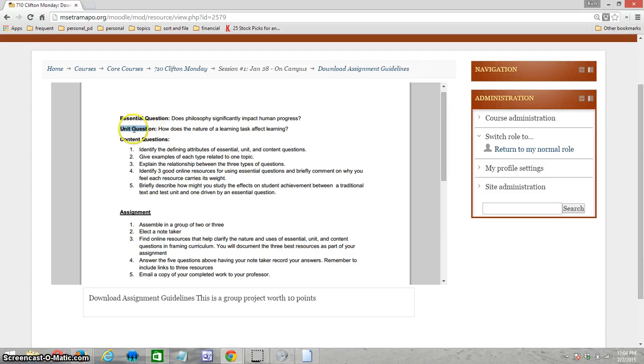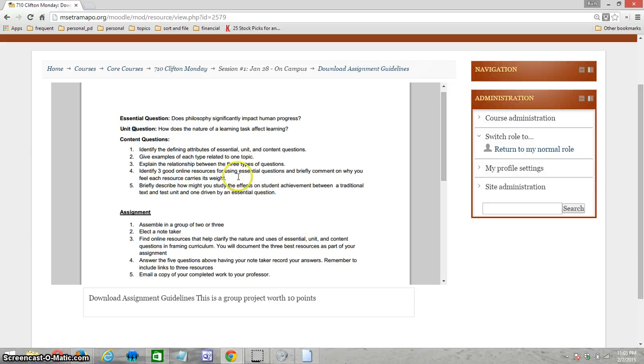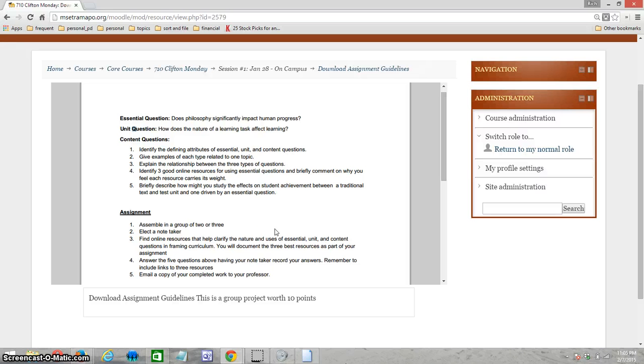Note that I've given you an essential question, a unit question, and a series of content questions. Let's look at those first. The essential question is: Does philosophy significantly impact human progress? In other words, do the mental models we use, maybe as a society, have an effect on how that society progresses, in what direction, or to what extent?